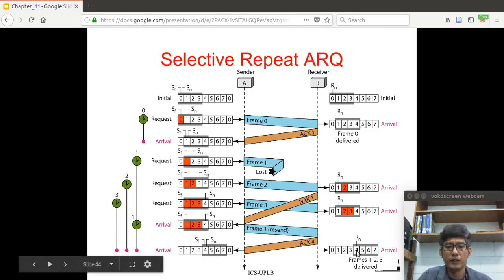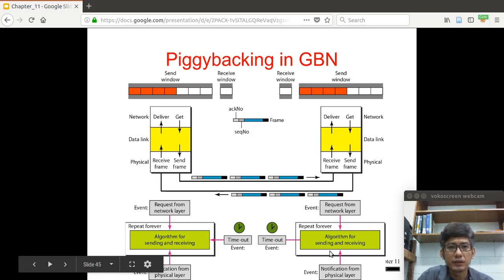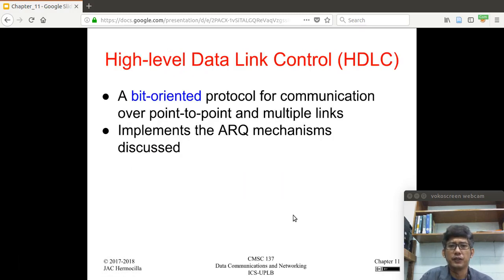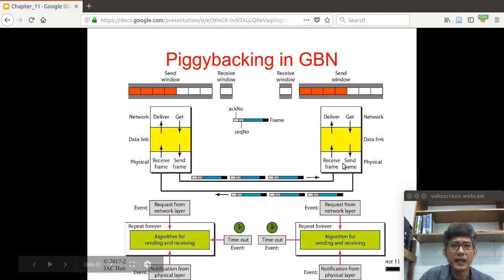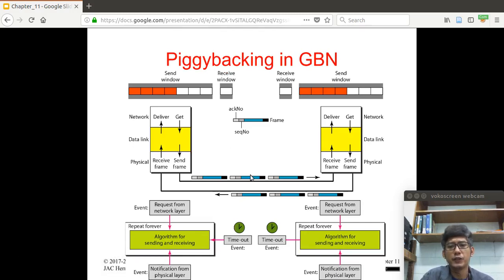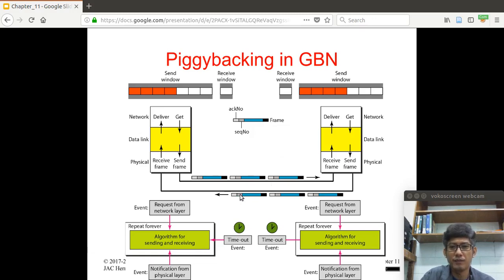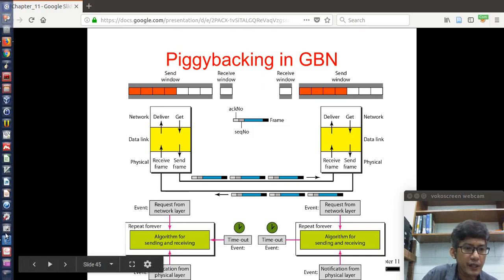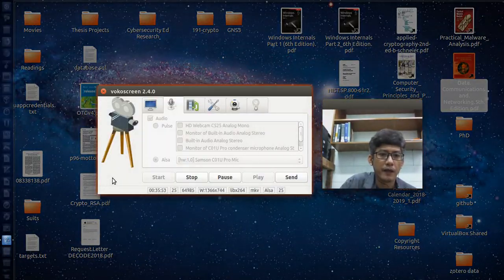The concept of piggybacking means that instead of using a separate control frame for acknowledgement, you send both the data and the acknowledgement in a single frame. The acknowledgement and receive frame number are embedded in the same data frame format. We'll stop here and continue in the next video.